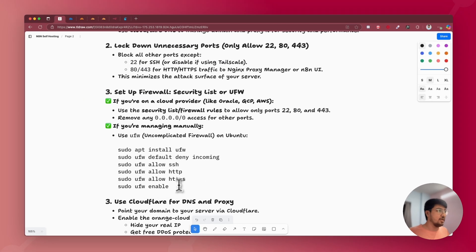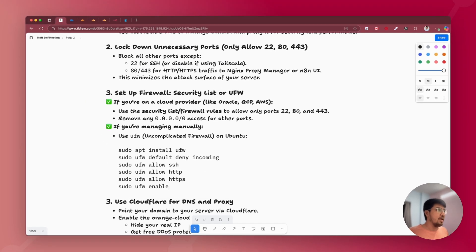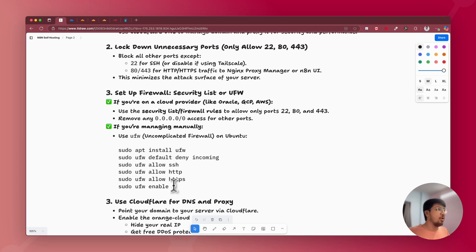You have now installed UFW on your server and configured it to allow only ports 22, 80, and 443. Make sure that before enabling UFW, as I mentioned earlier, you have already set up port forwarding using Nginx Proxy Manager or whichever proxy manager you are using, and that you have done proper port forwarding — because we will be blocking all other ports besides 22, 80, and 443.